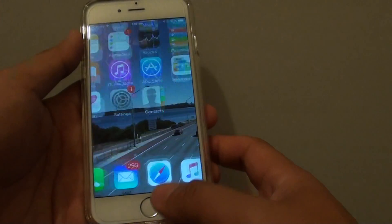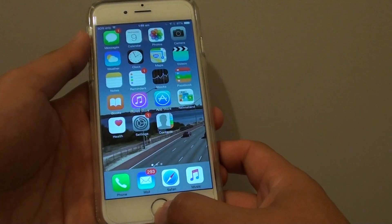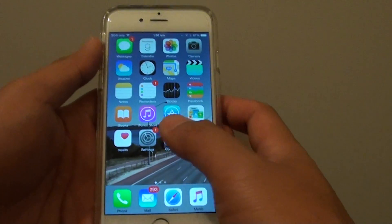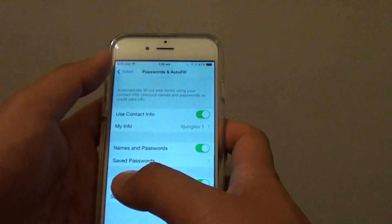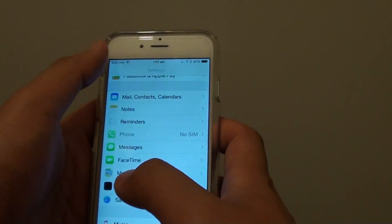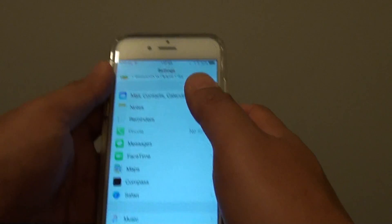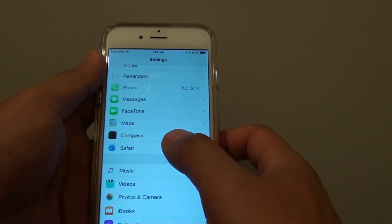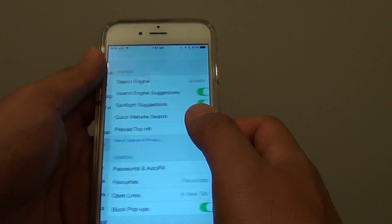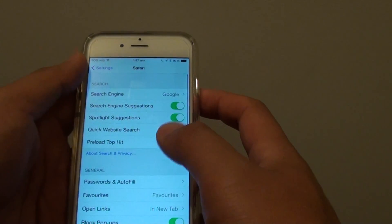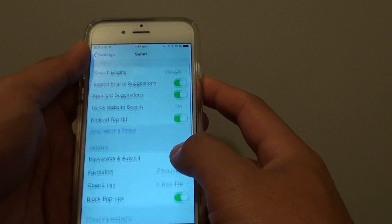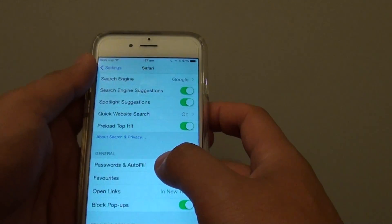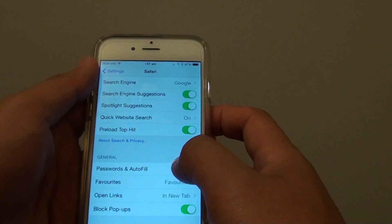Here's how. First, press the home key to go back to the home screen and go into Settings. In the Settings screen, go down and tap on Safari. In Safari, tap on Passwords and Autofill.